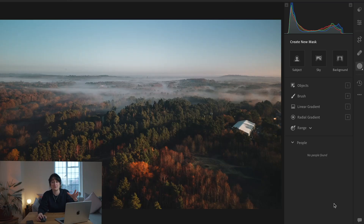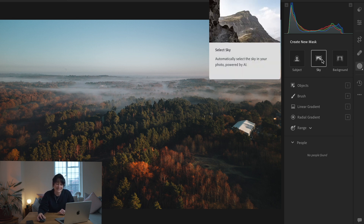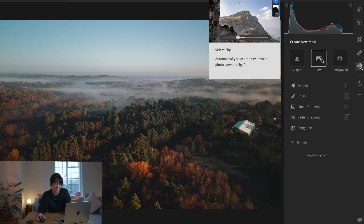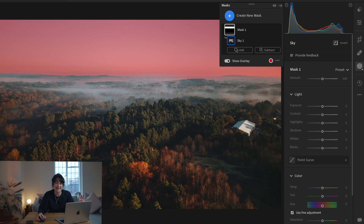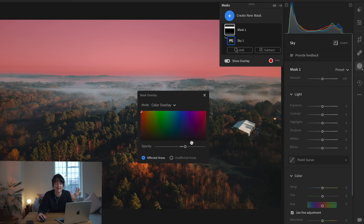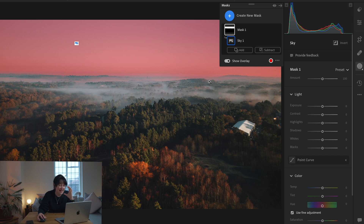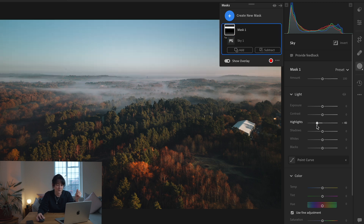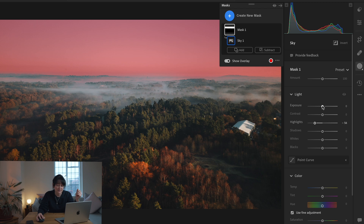Let me show you how one of the AI masks works. For this drone shot, I thought I'd overexposed the sky, so I hit the Sky option. It starts detecting and instantly picks out the sky — everything selected is highlighted in red, so it's really clear. You can toggle this overlay on and off and adjust the color and opacity. Any adjustments you make on the sliders on the right will just affect that section of the image. I could drop my highlights to bring out sky detail and tweak the exposure a bit.